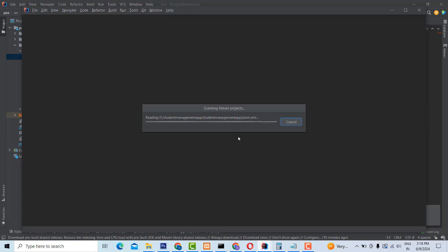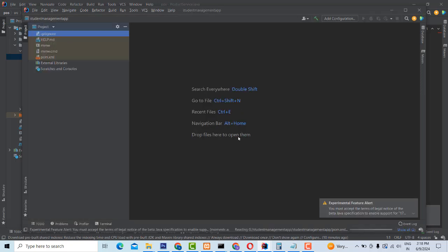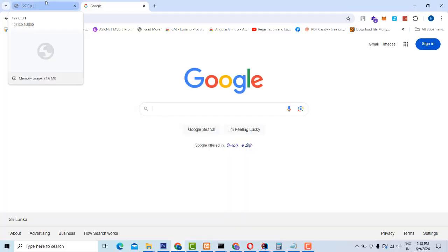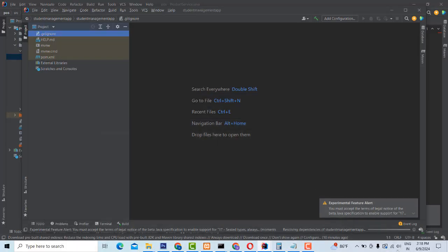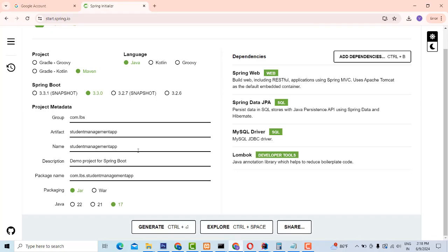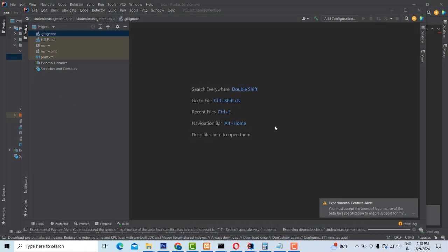If you have opened it for the first time, all the dependencies will get installed — Lombok, MySQL driver, Web, JPA — all things get installed. That's the thing you have to do. All the dependencies get installed in the pom.xml file. It is installing — don't close it. If you close it, your dependencies won't install.